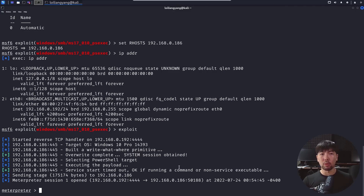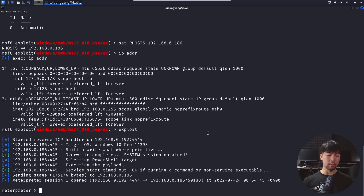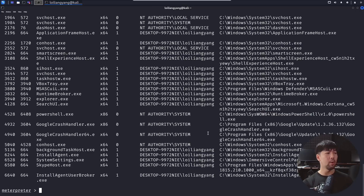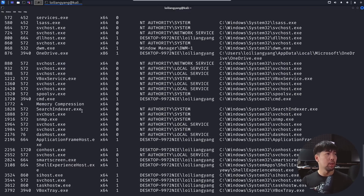The most important part is gaining access to those credentials and dumping them out. There are several post-exploitation modules we can use. First, I enter 'ps' to list running processes, then I'll migrate to a separate service to gain better access within the machine.